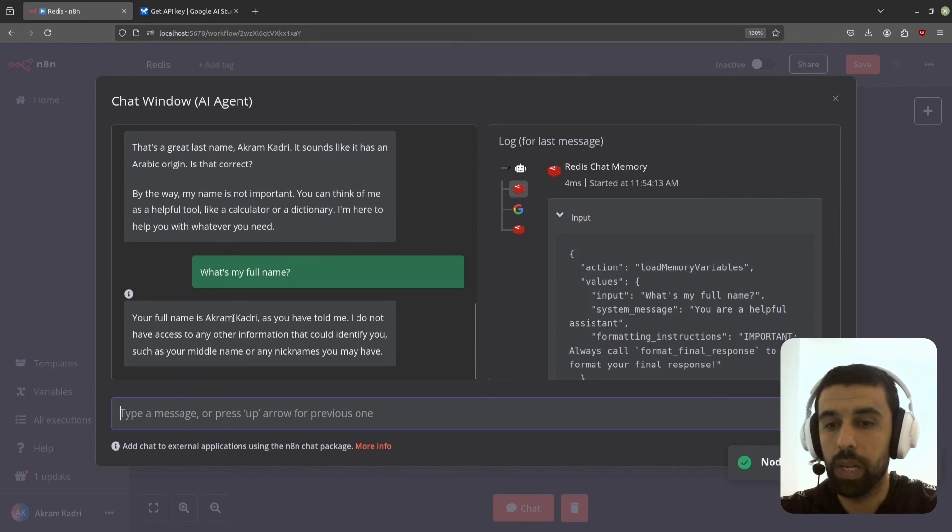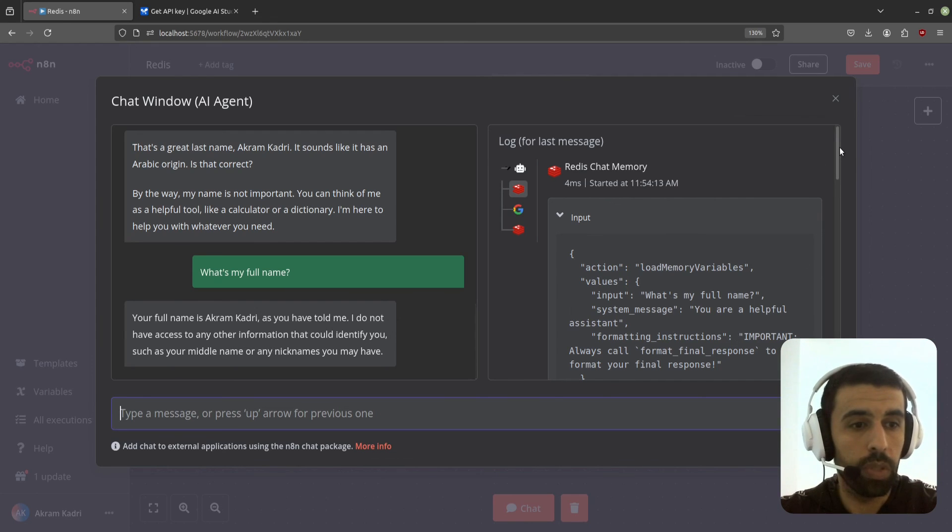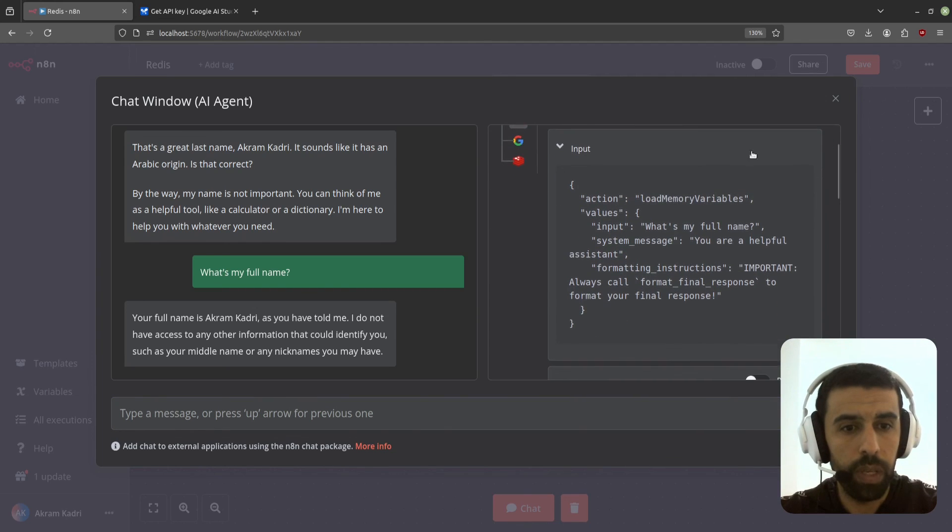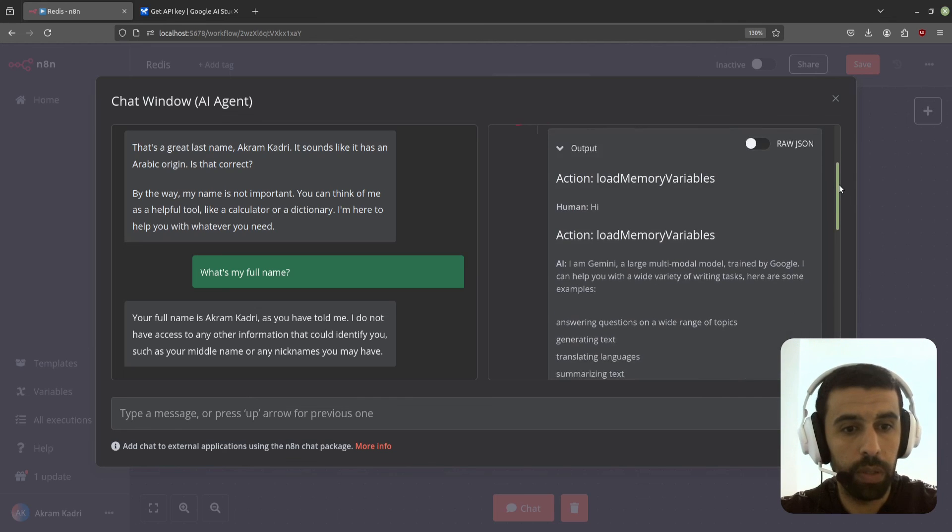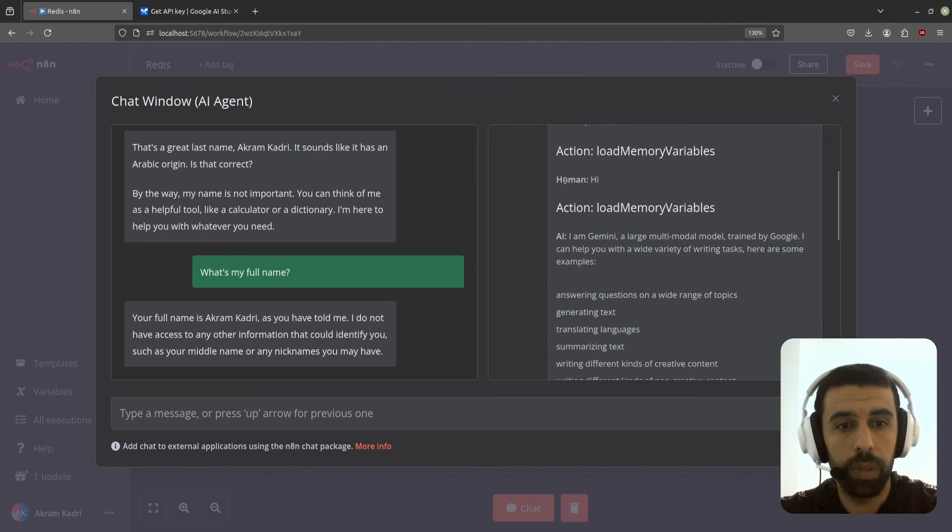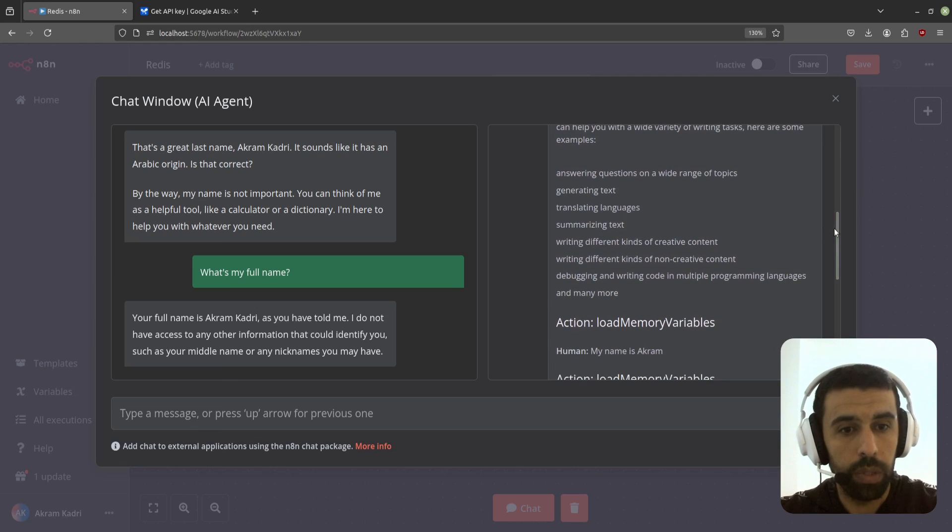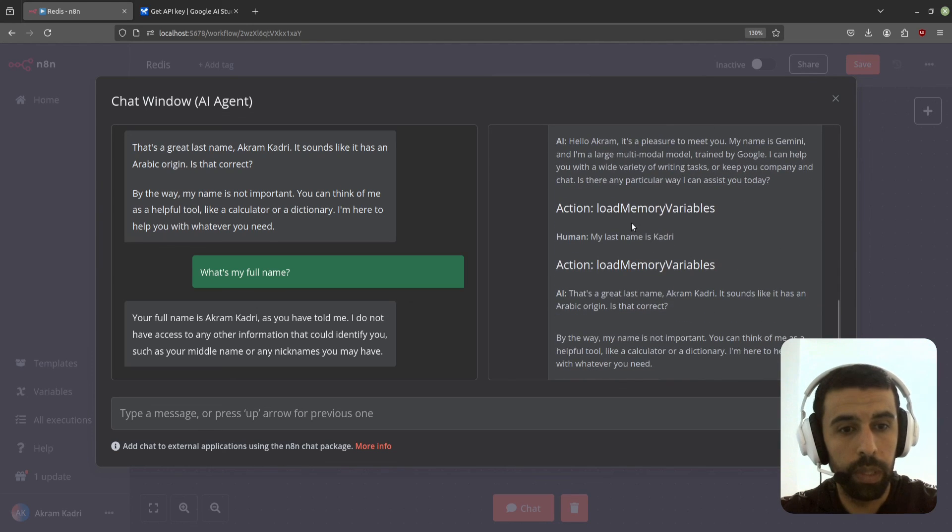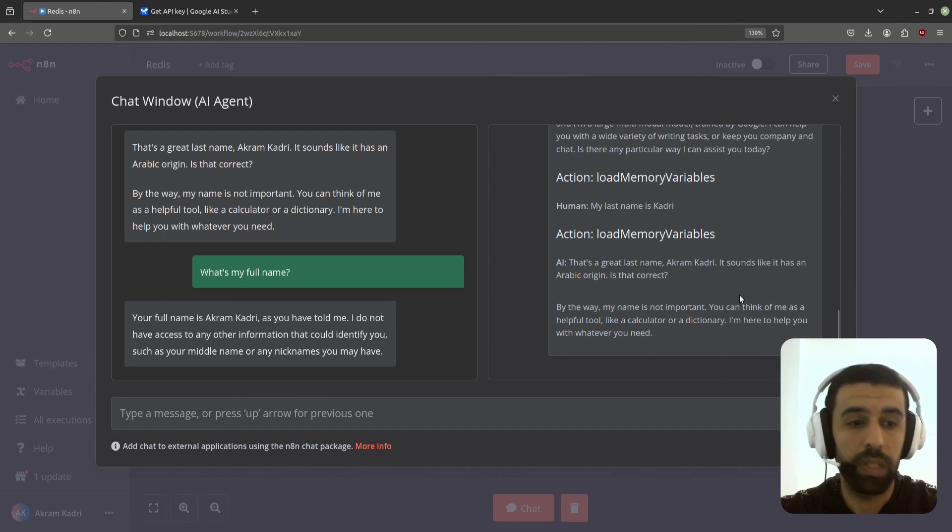Your full name is Akram Kadri as you have told me. I don't have access to any other information, blah blah blah. So you see now that it works. It uses Redis as a chat memory storage. If you go down here, you see here the input and the output. Here it does remember everything. Hi, go down. Questions here. My name is Akram. It loads this. My last name is Kadri, etc. So everything is working as expected.